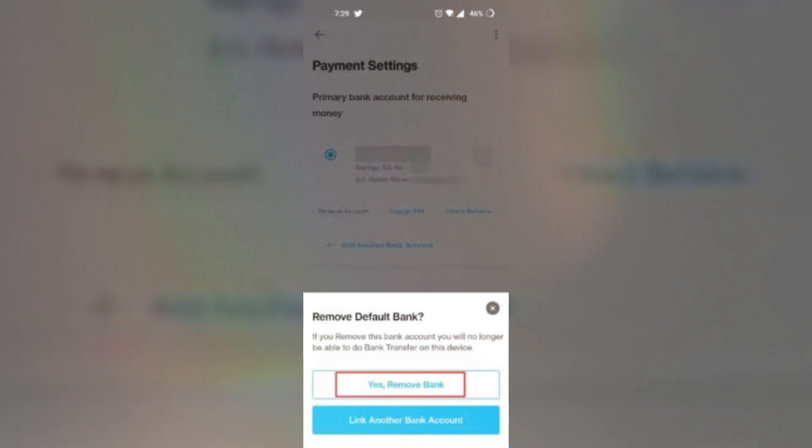All you have to do now is enter the information for your new bank account you want to add to your Paytm.